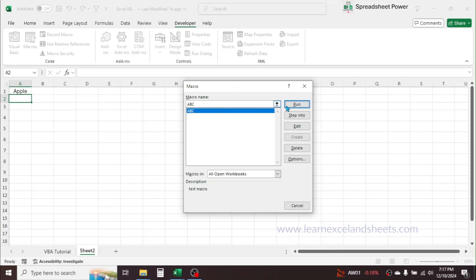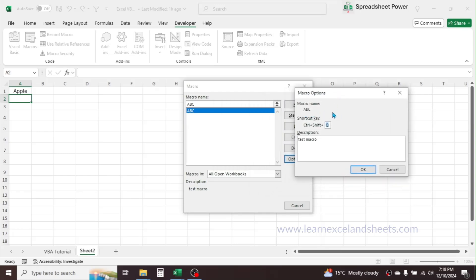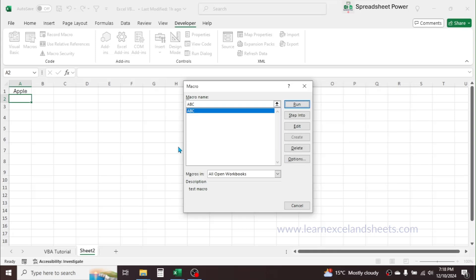To see the recorded macro, click on the Macros button. You can see the 'abc' macro listed along with its description 'test macro'. On the right side of the macro window you can see buttons: Run, Step Into, Edit, Delete, and Options. The Run button plays the macro. Step Into executes the action step by step. Edit lets you edit the recorded macro. Delete removes the macro. In Options you can see the macro name 'abc', the shortcut key Ctrl+Shift+Q, and the description 'test macro'.